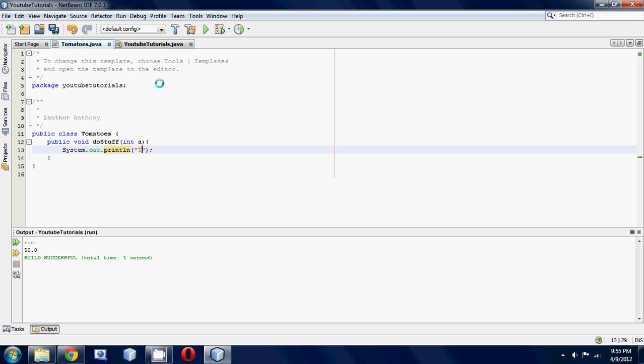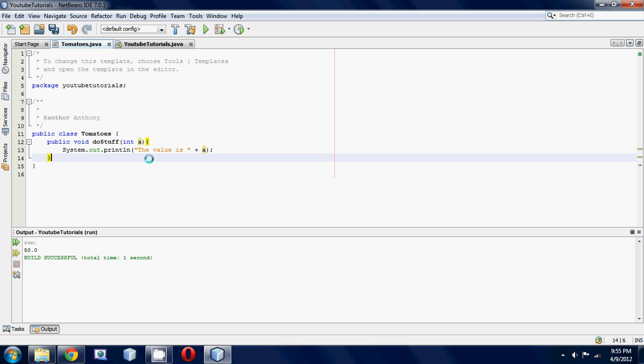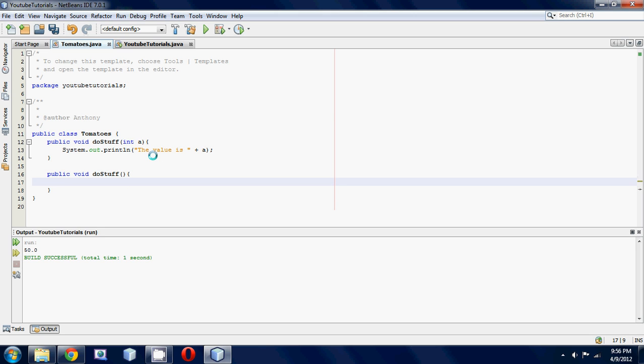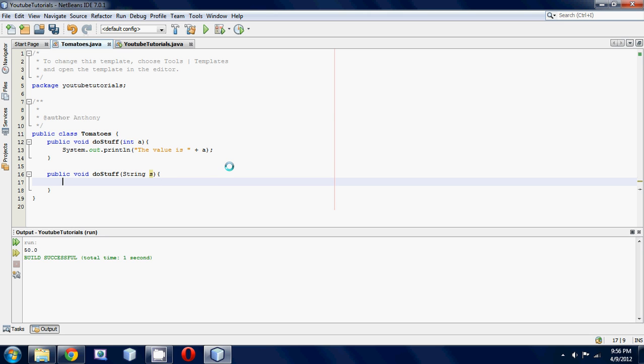Then what we're gonna do is we're gonna make another method with the same name but we're gonna change the parameter. Let's go public void doStuff and close that up. We're gonna take, instead of just taking in an integer, we're gonna take in, what should we take in? Let's take in a string, so String s.